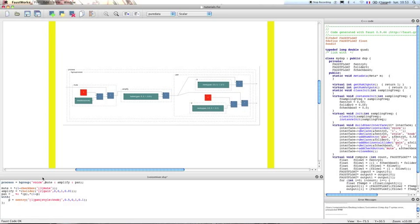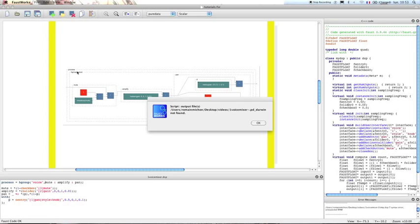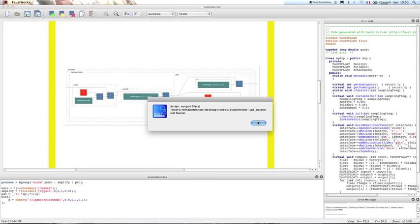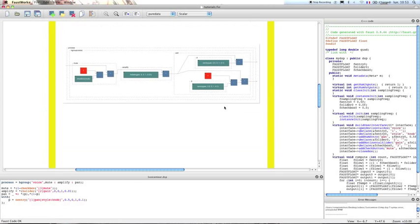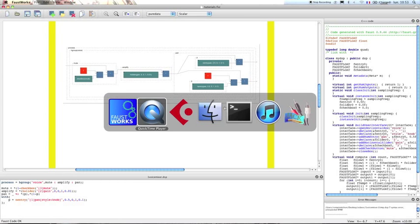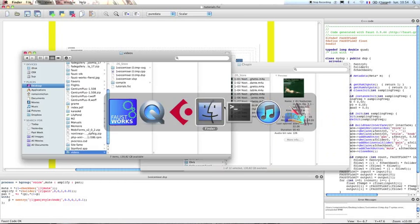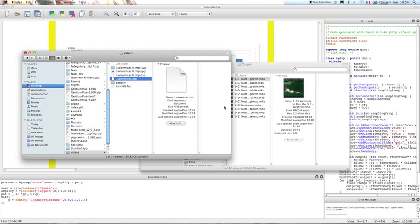So everything works fine. Here we can see that we have our group, which is called hgroup. So now we save our .dsp file, and we'll soon find it here. So we have our one_voice_mixer.dsp.